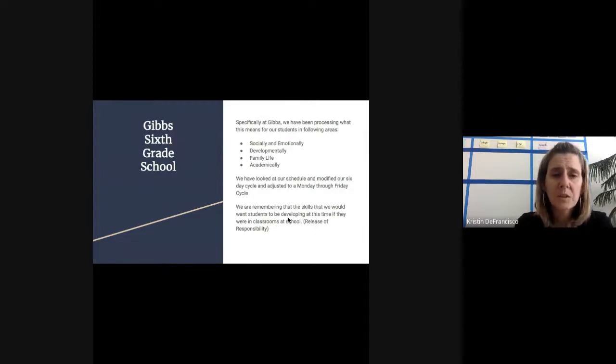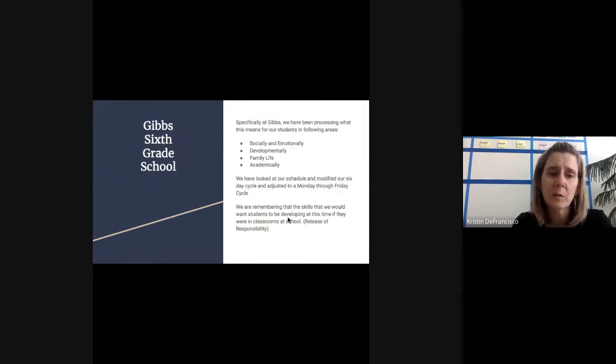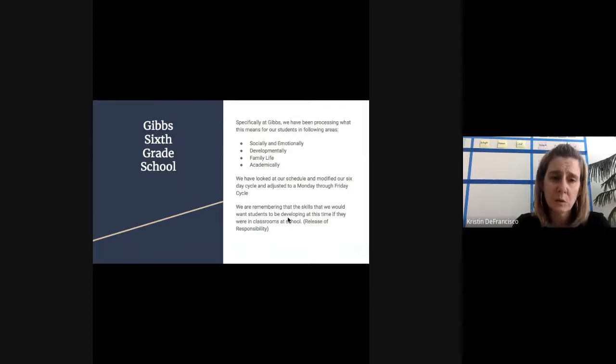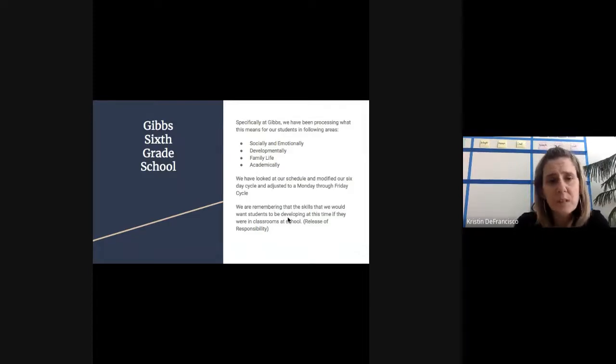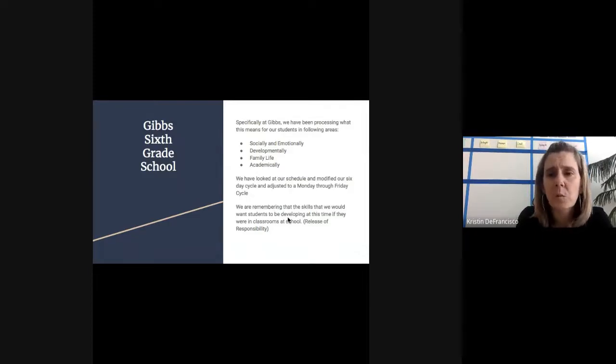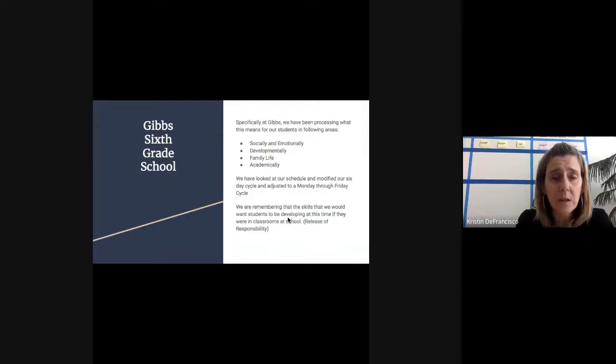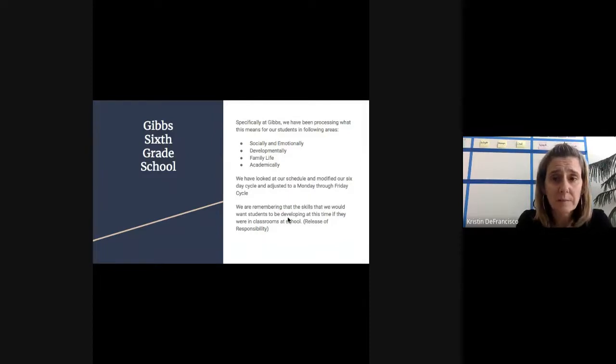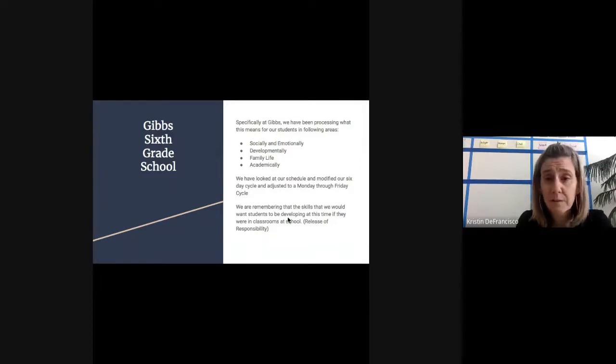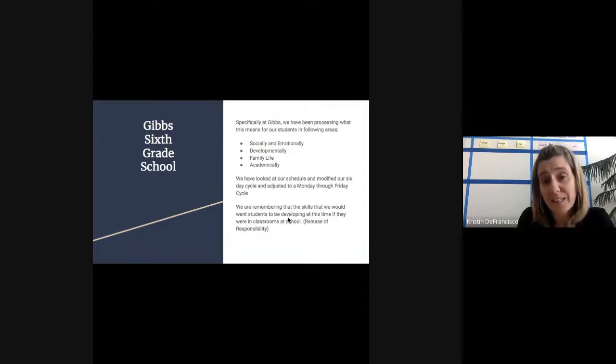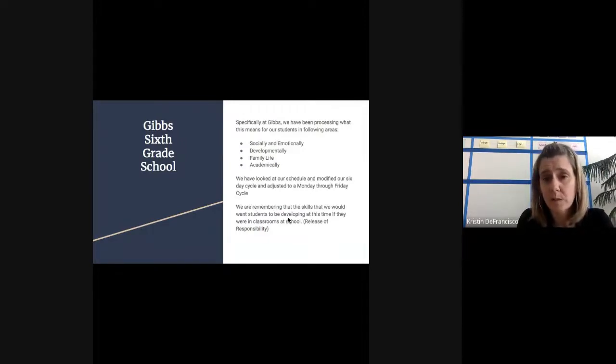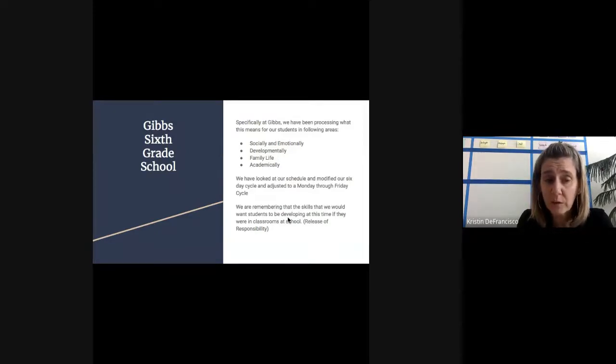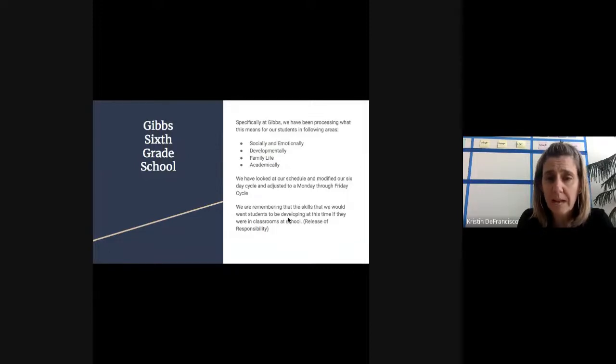Once Arlington was able to do that, we could start to think more about what we were going to do individually as a school. Specifically at Gibbs, we've been processing what it means for our students in the following areas: social, emotional, developmentally, what their family life might look like right now, and then finally academically. As you can see, all of those pieces ahead of academics really needed to be in place for us to feel like we could come out with academic work that students would be able to access.